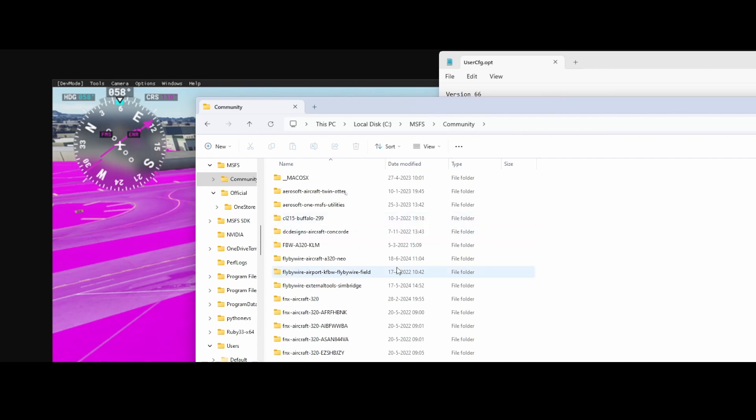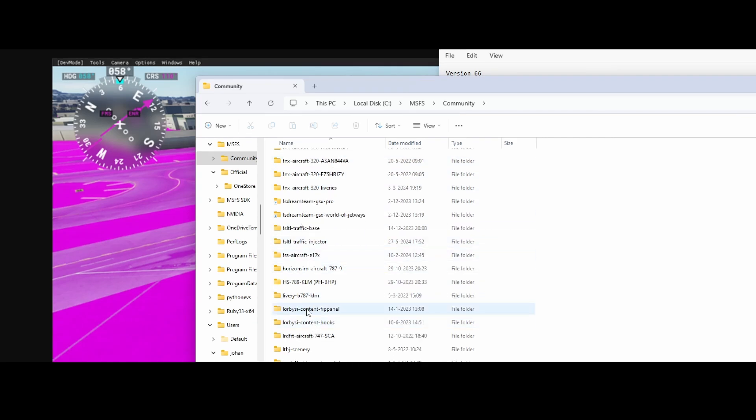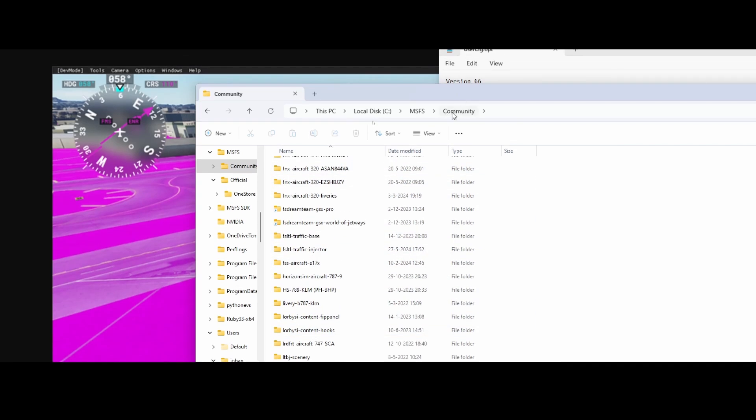So if you look at this folder, you can see all the community add-ons. And that's where you can clean up this or simply rename this folder and then try again. If you're then still experiencing the issue, then you need to go to the next step.